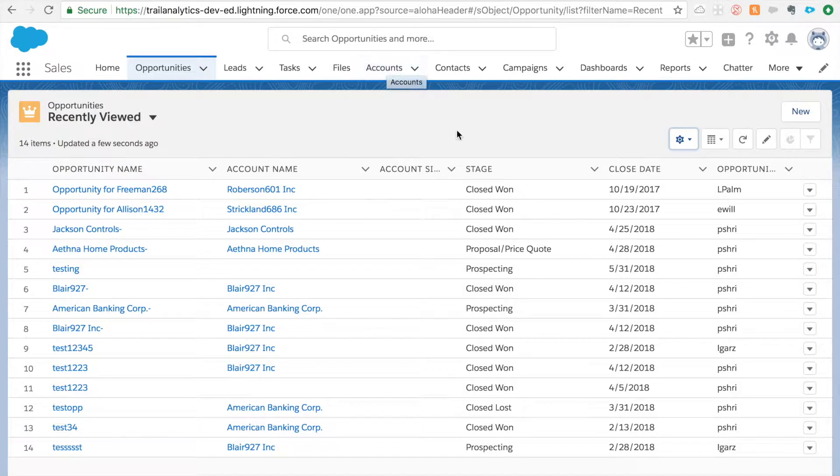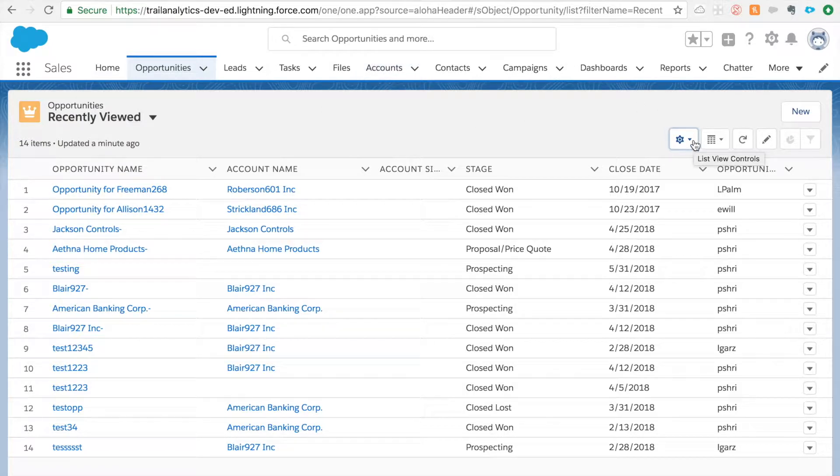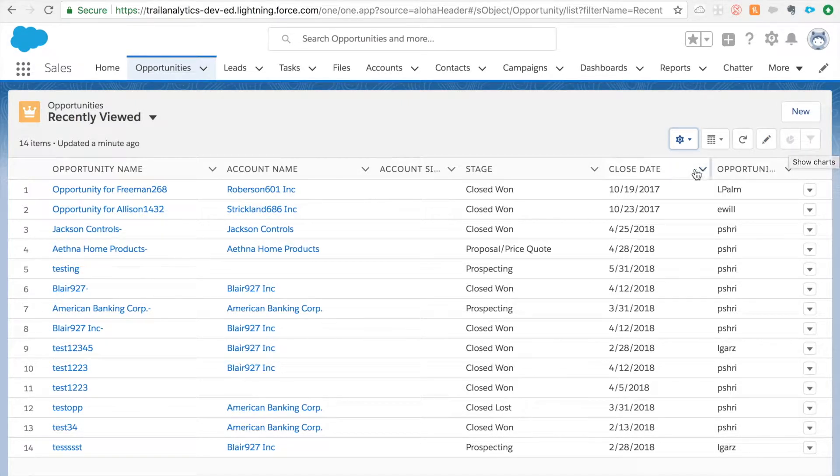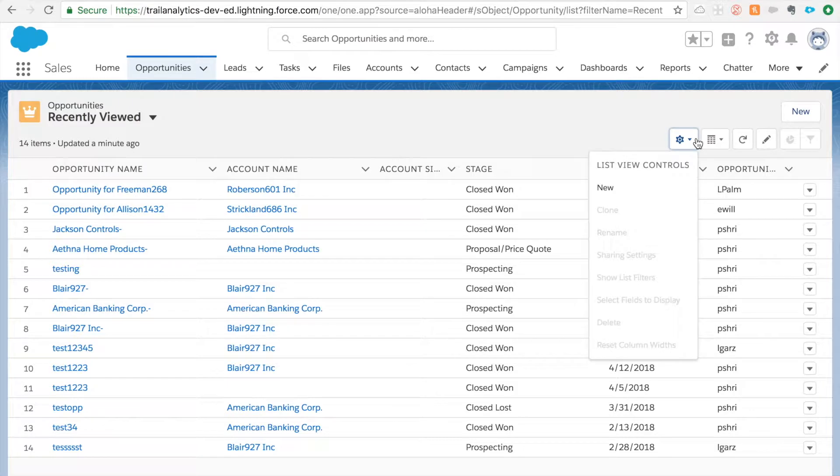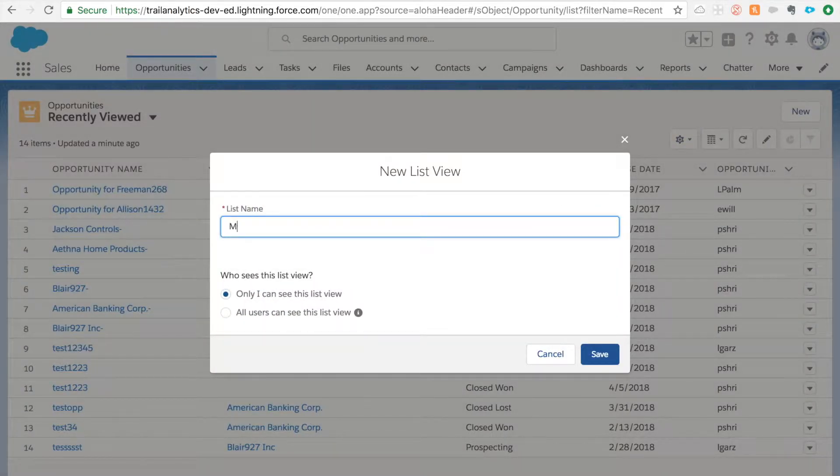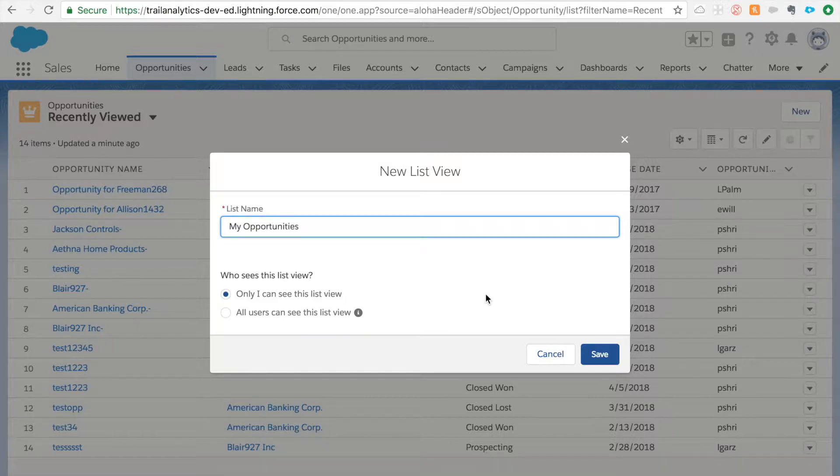I'm going to show you how to create a new list view as well as how to use all these little buttons here and how to add a list view chart as well. Let's get started. Click new and I'm going to say my opportunities.